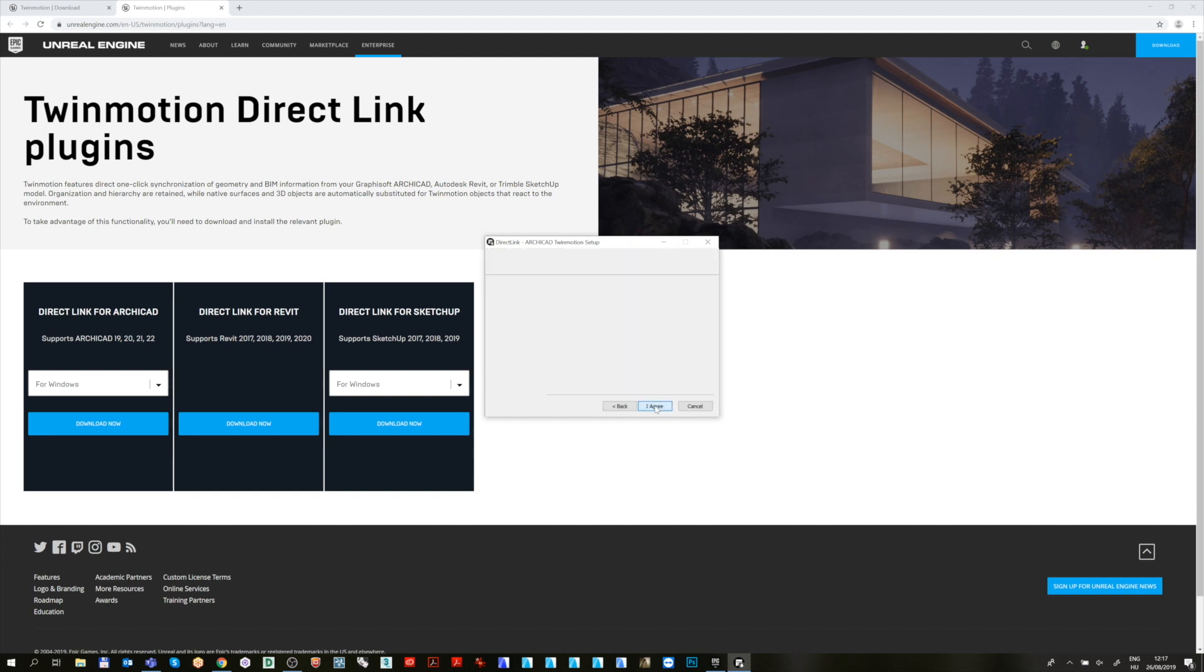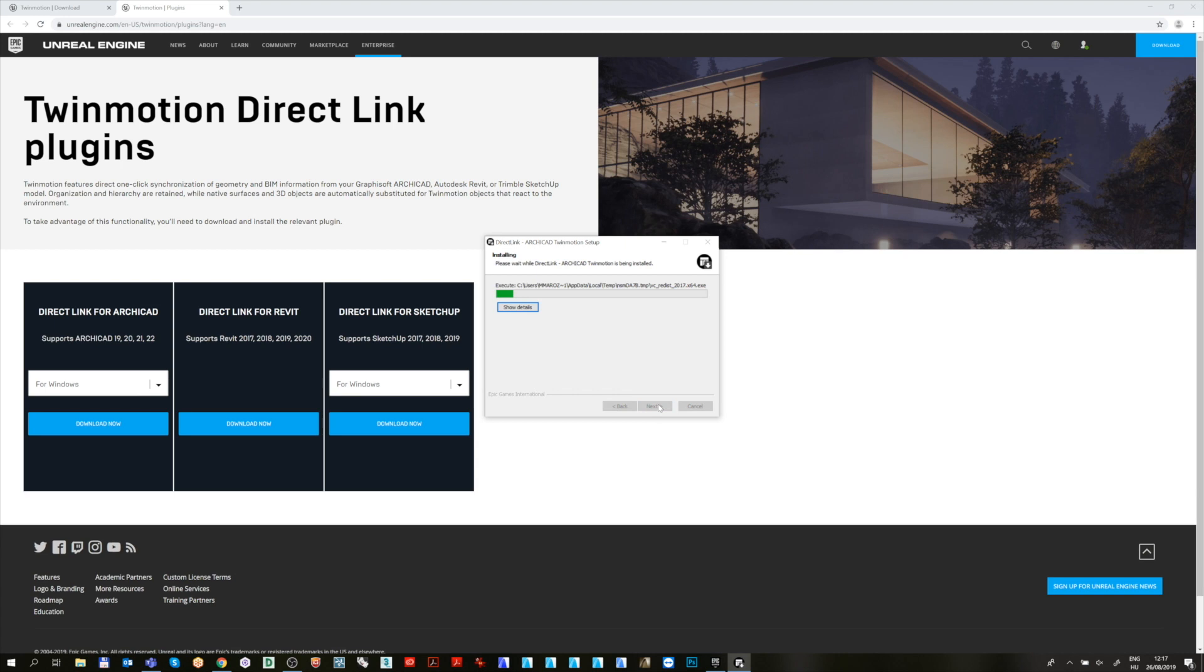Run the installer and at the Installation Type, select the required ArchiCAD version. We can install it to more versions at the same time.